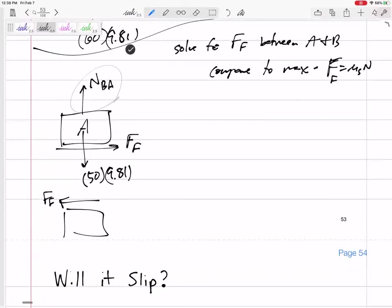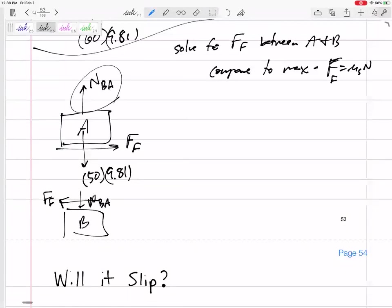If we were to draw the free body diagram for B, the force of friction would be the same value but pointing the other way. Also, the normal force of A on B pushes A up, but it would be the same value pushing down on B. This reminds me of when you pull a tablecloth fast enough and it slips out from under what's on top.